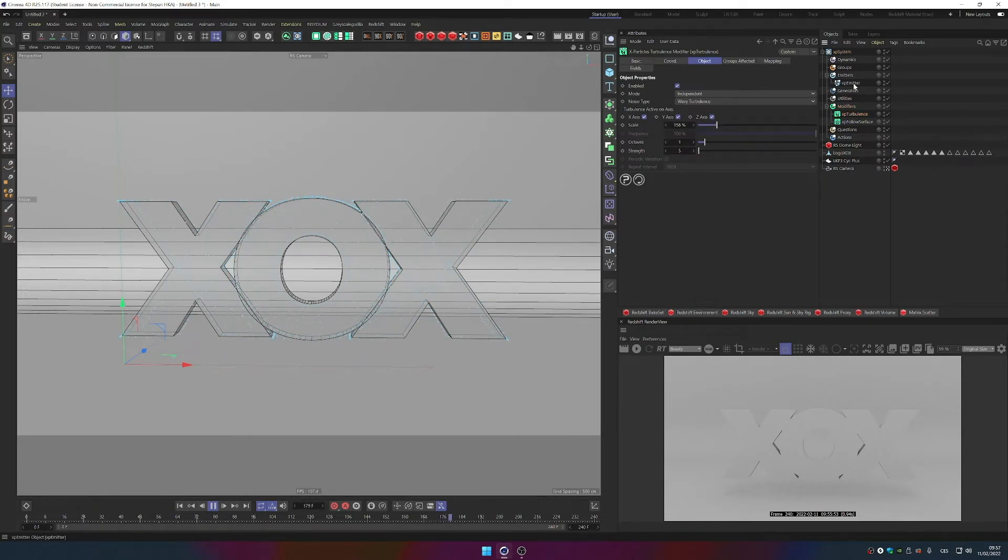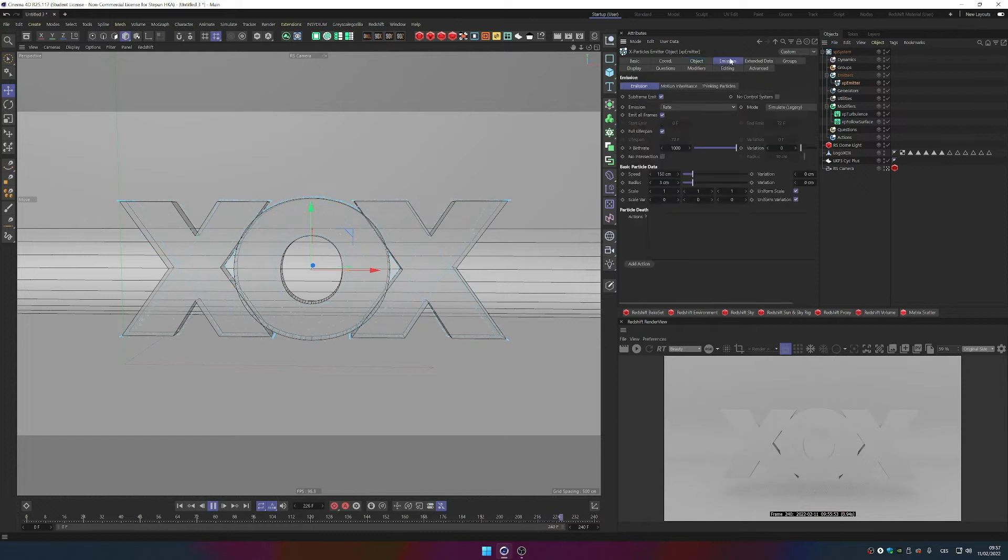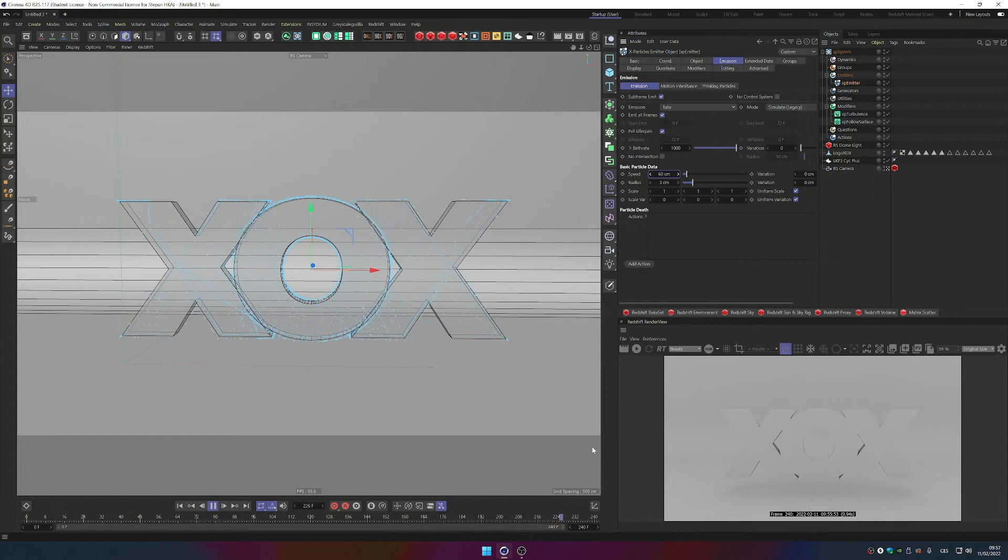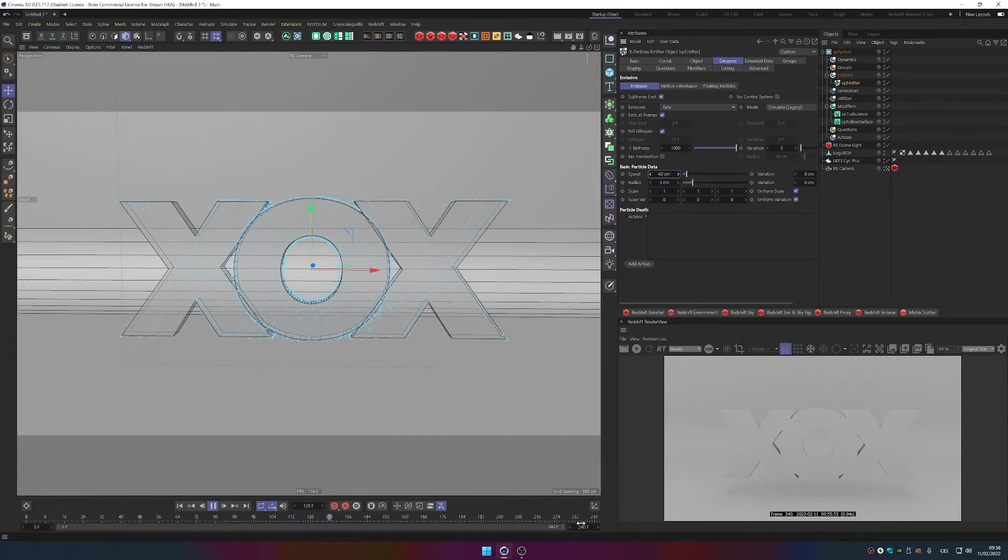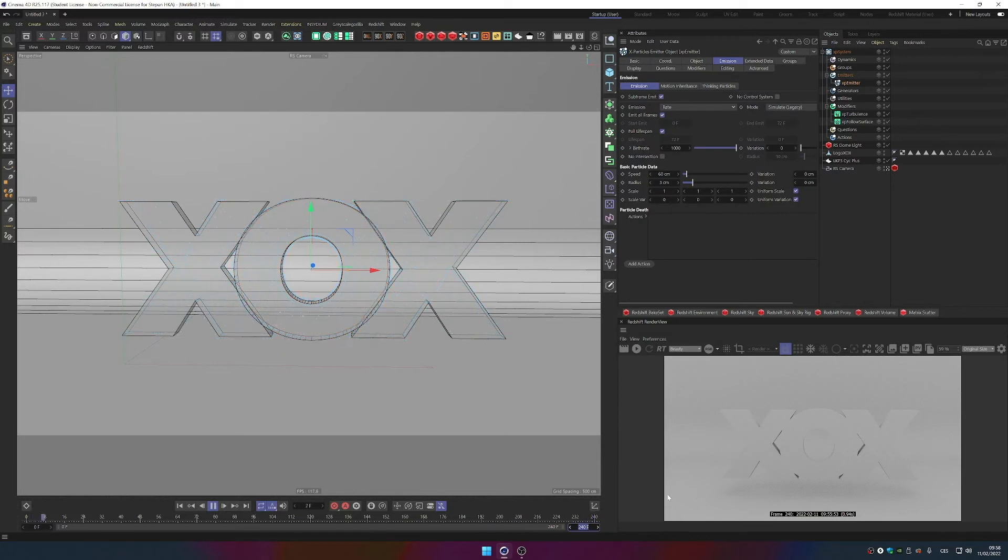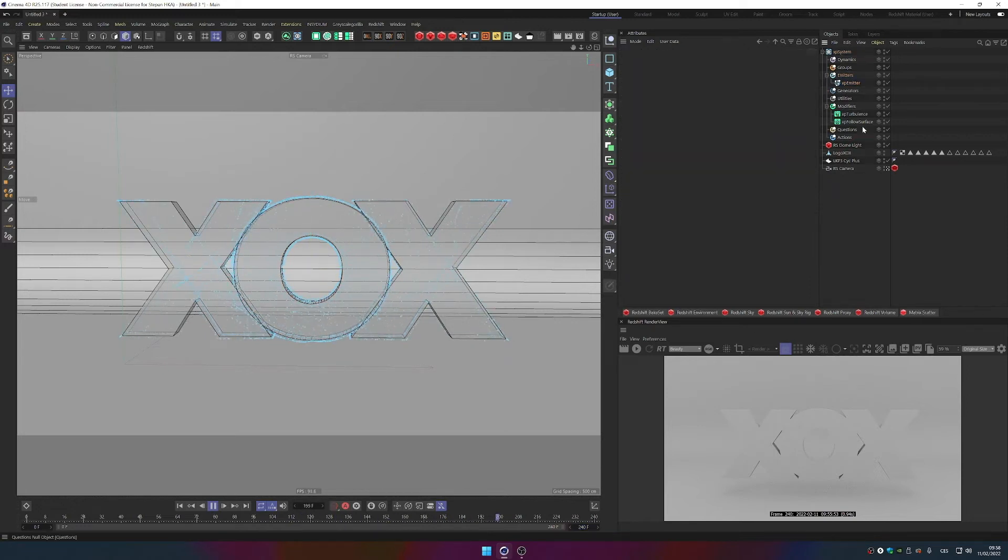Actually, in our emitter we can reduce the speed to like 60 just so it's not so fast. And now it's behaving a little like we want, right? So make sure you have 240 frames just so all the particles can reach the whole object. So if you have like 90 frames here, you just go here and change the amount of frames for your timeline. Now this is done.